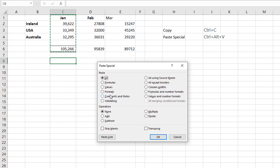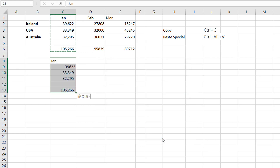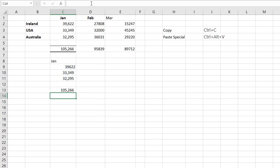So once we've got into Paste Special using Ctrl+Alt+V, we see lines underneath the letters, and these indicate what letter to press next to paste in that way. So if we select Formulas and say OK, what it's going to do is paste along with the formulas. We can see that the formula has carried down.